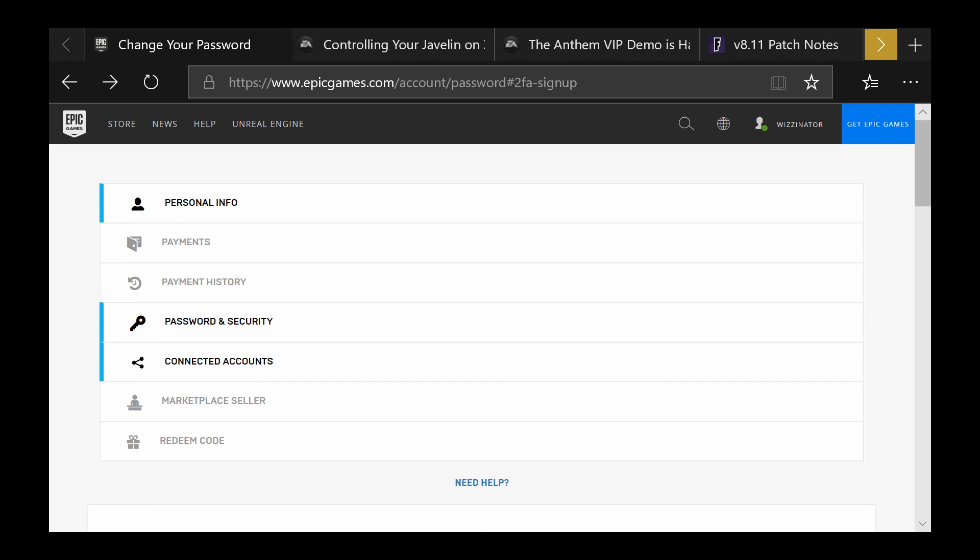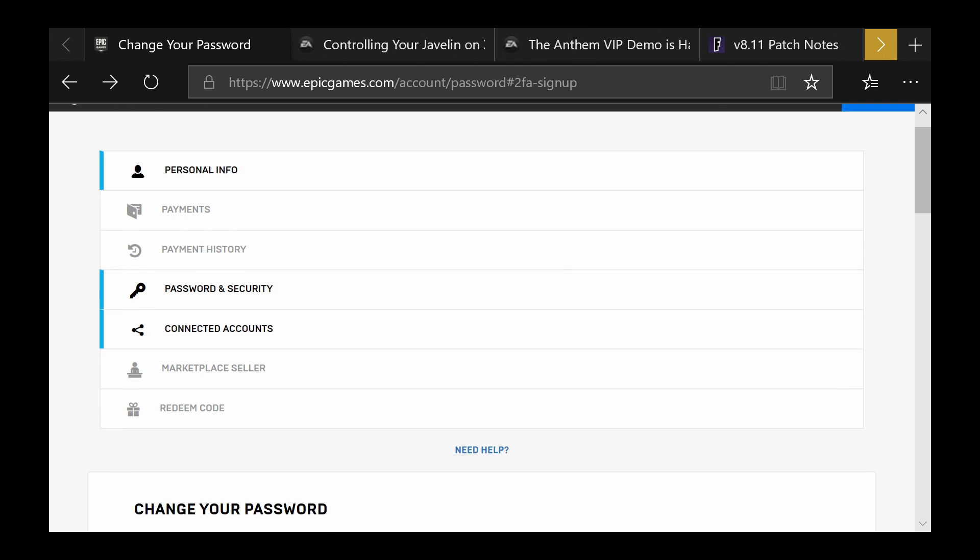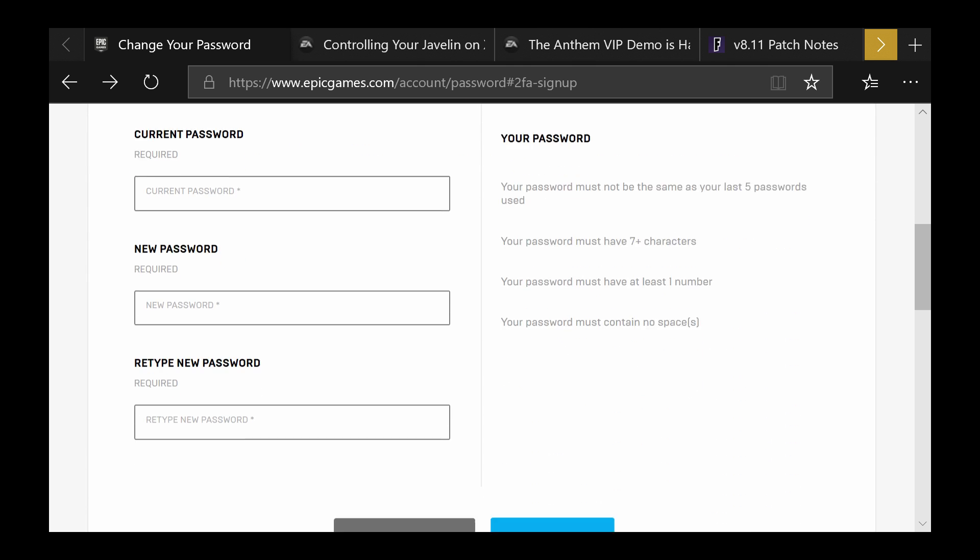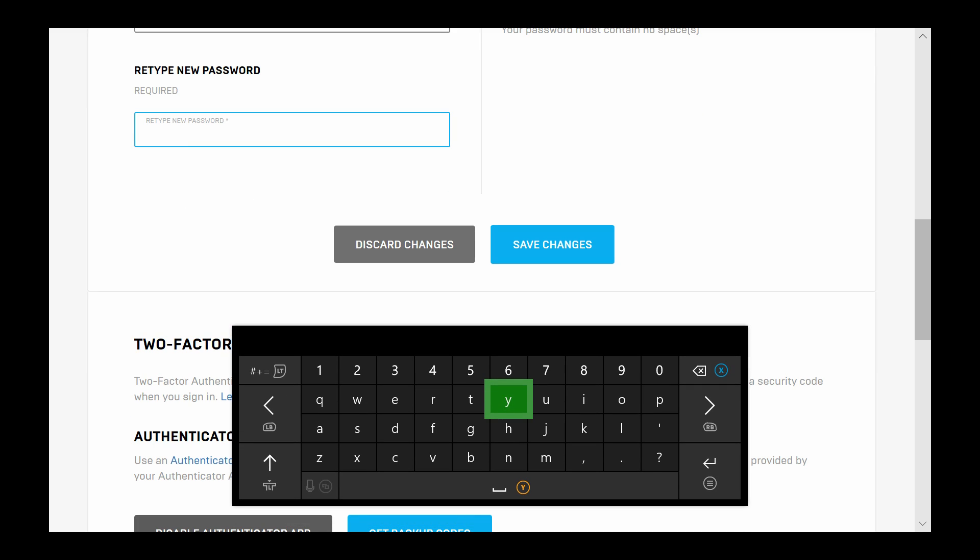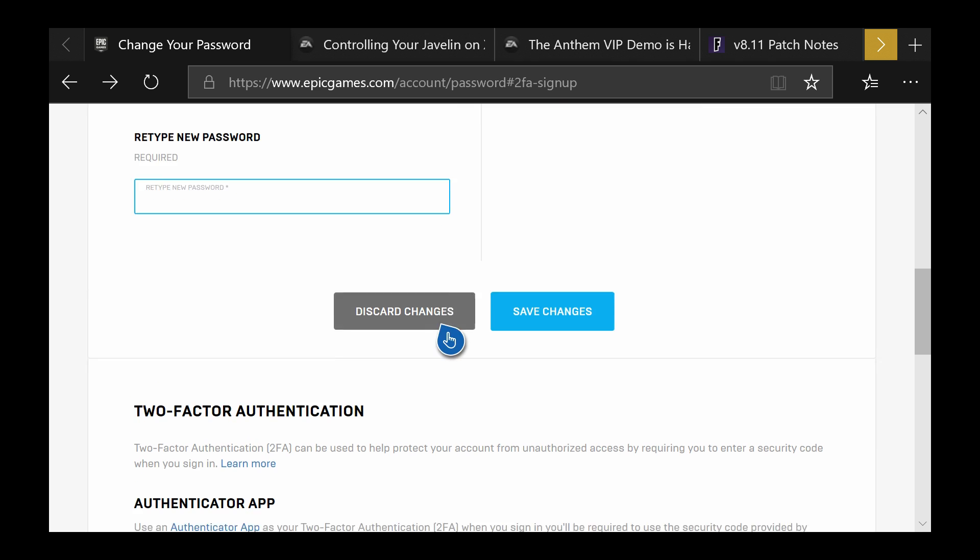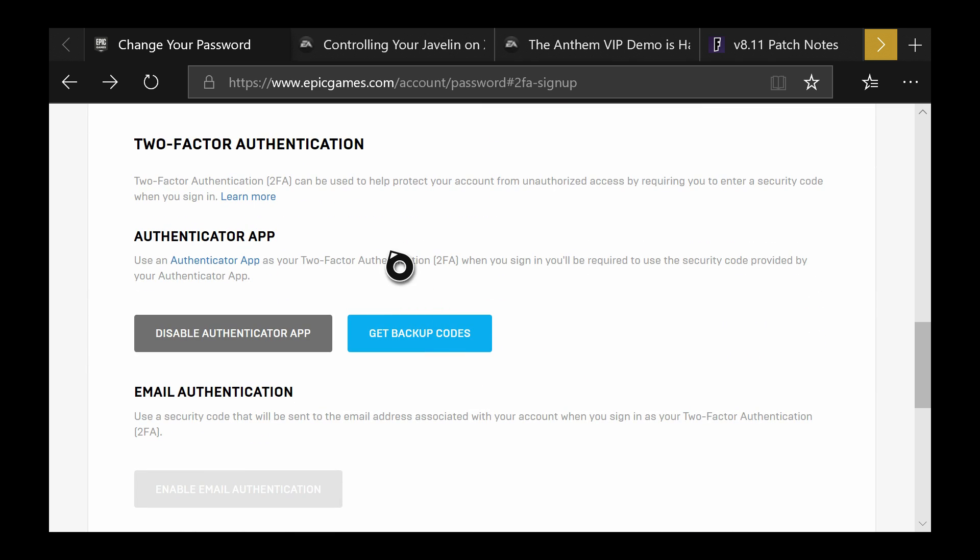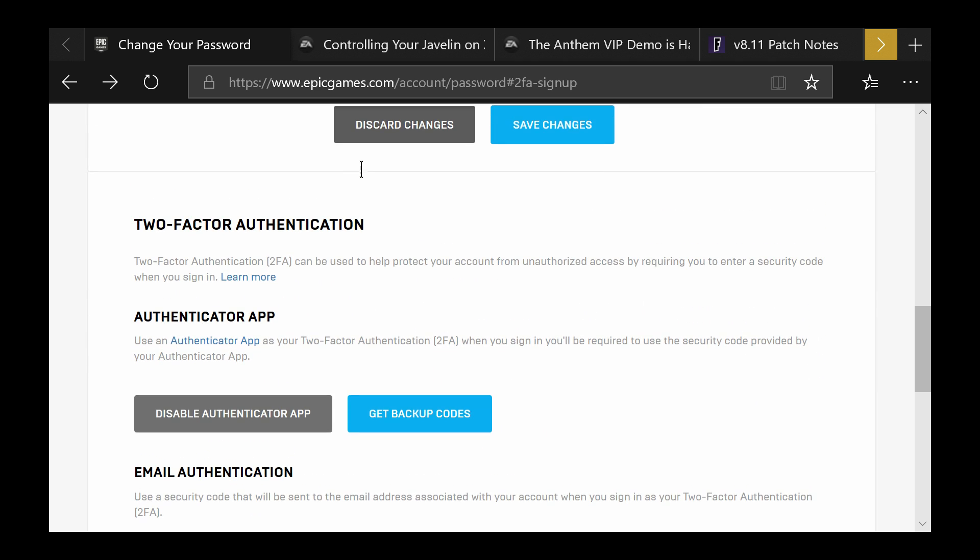You should be able to sign in - it's just your details that you need to have signed in before so this shouldn't be a problem. Once you go down here you can see the two-factor authentication section.